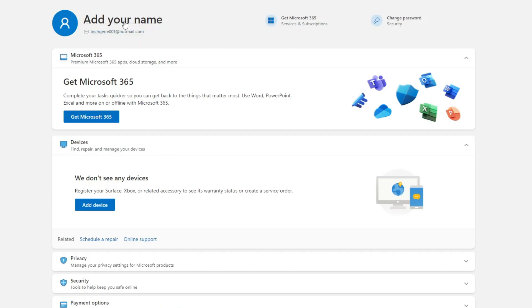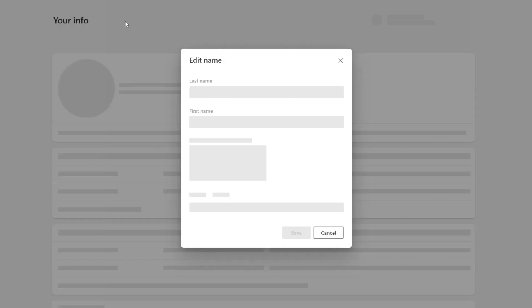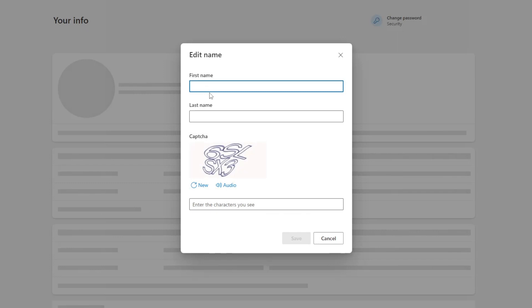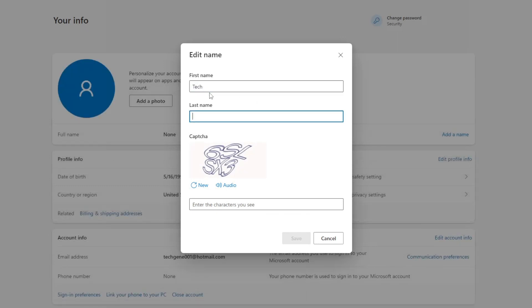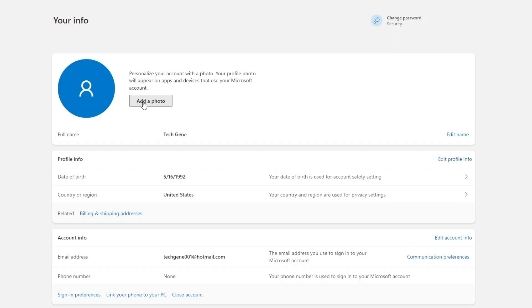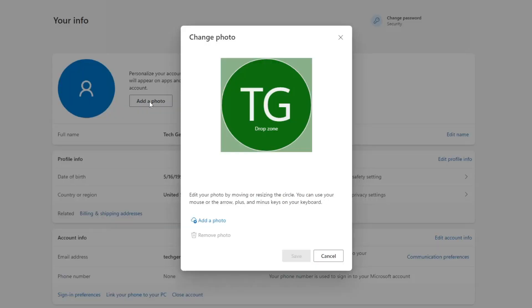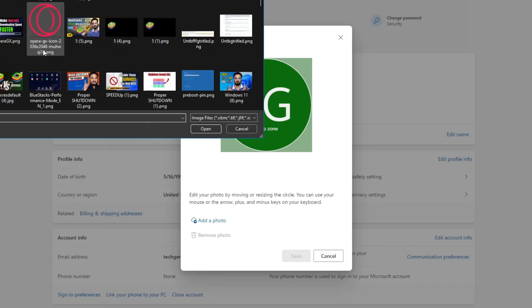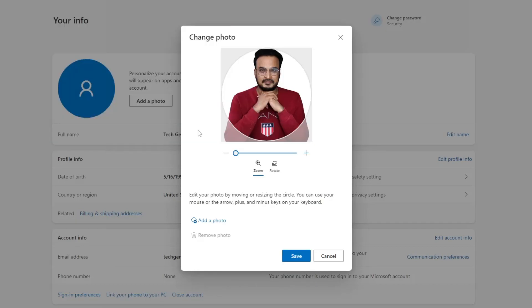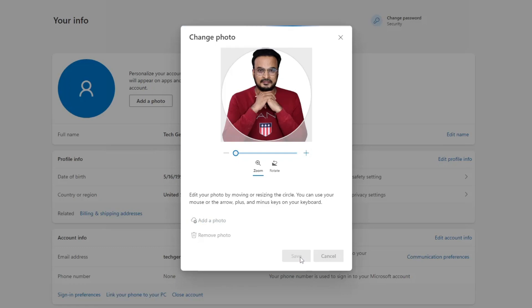Finally, you'll get this page. Here you can add your name—click 'Add your name' and type your first and last name. Enter the CAPTCHA again. You can add a profile photo if you want—click 'Add a photo', choose the location, then click Save.